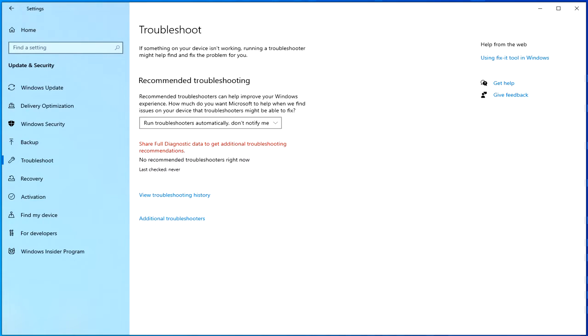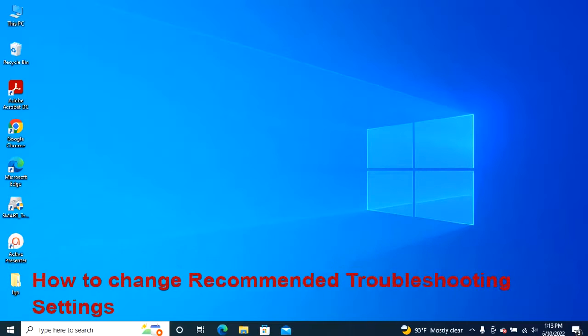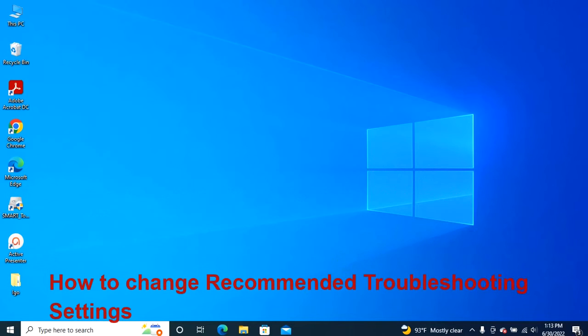In this Windows 10 guide, we'll walk you through the steps to use recommended troubleshooting available with the May 2019 update. To adjust the recommended troubleshooting settings, use these steps.